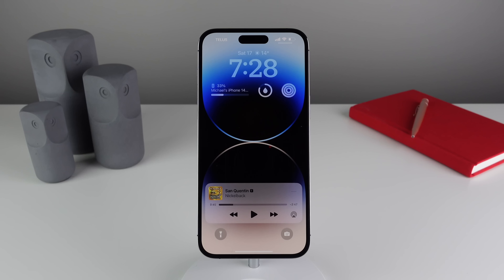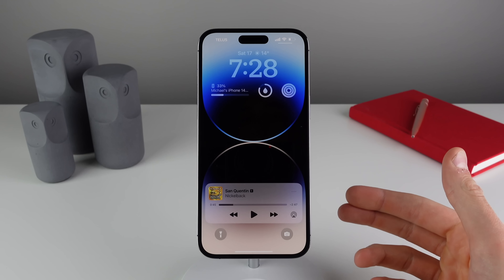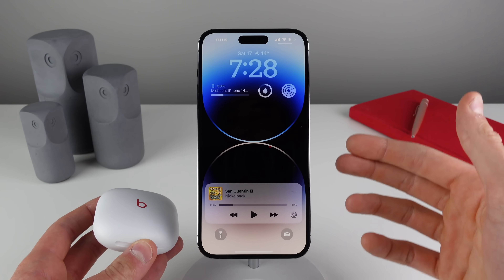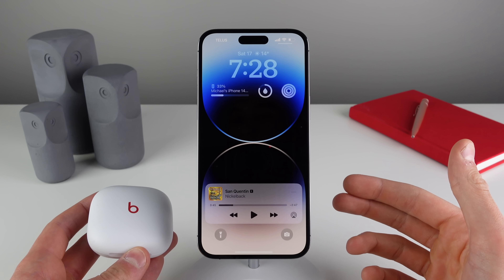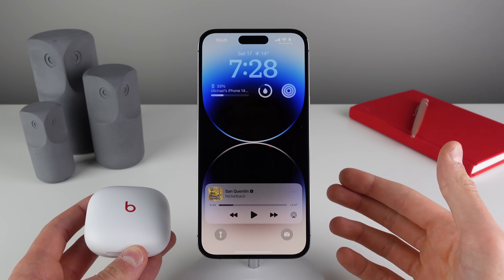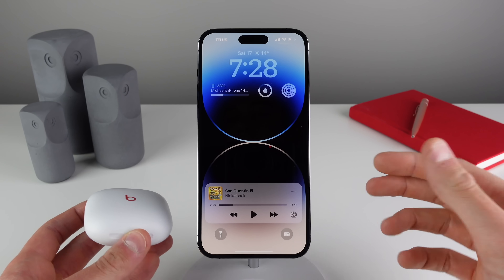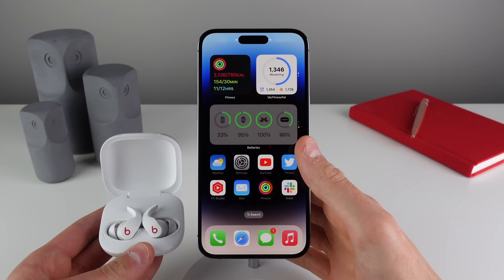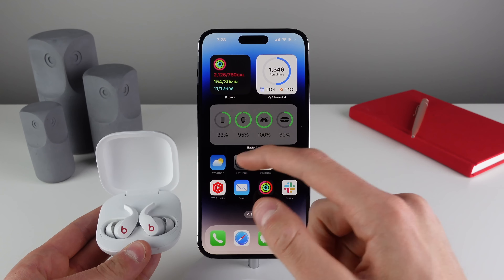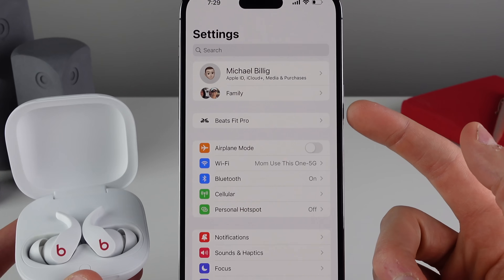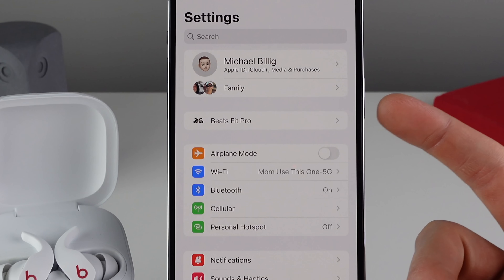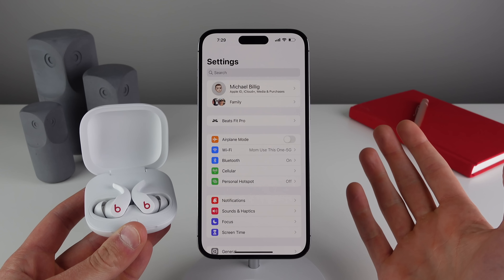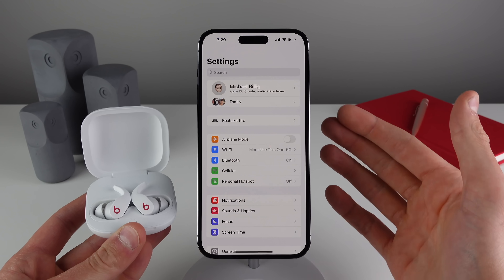Coming in at number two — this is a nice little change if you want to transfer music over to a pair of AirPods or a pair of Beats headphones. The way that your headphones appear inside of Settings is now a lot better. I'll open up my case and connect them to my iPhone, and if you jump into Settings you're going to notice that your connected headphones now live at the very top.